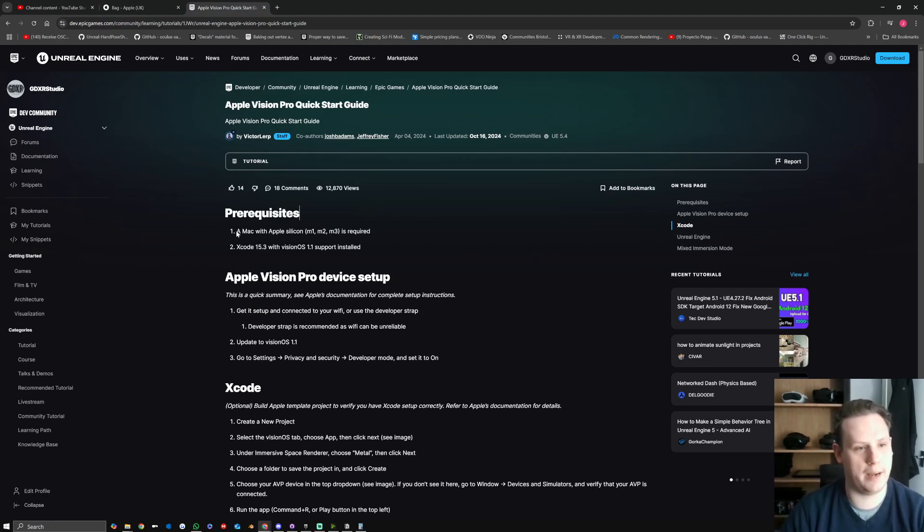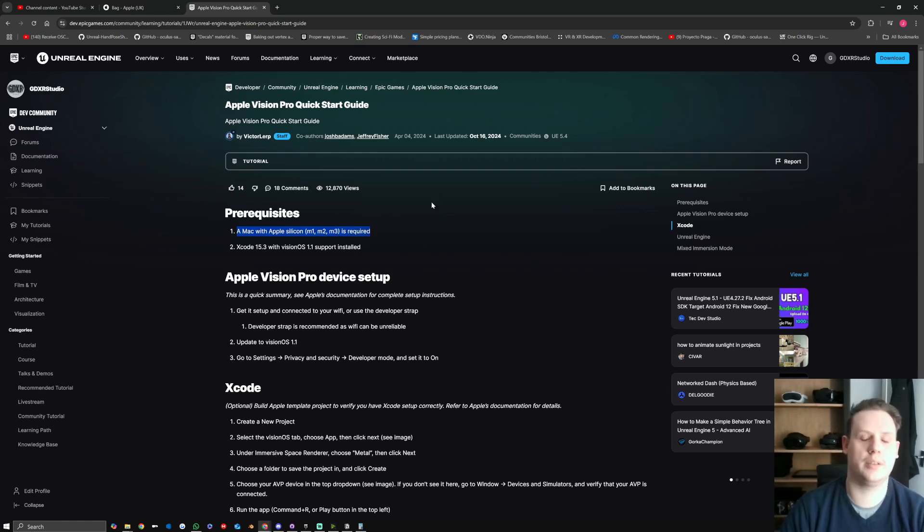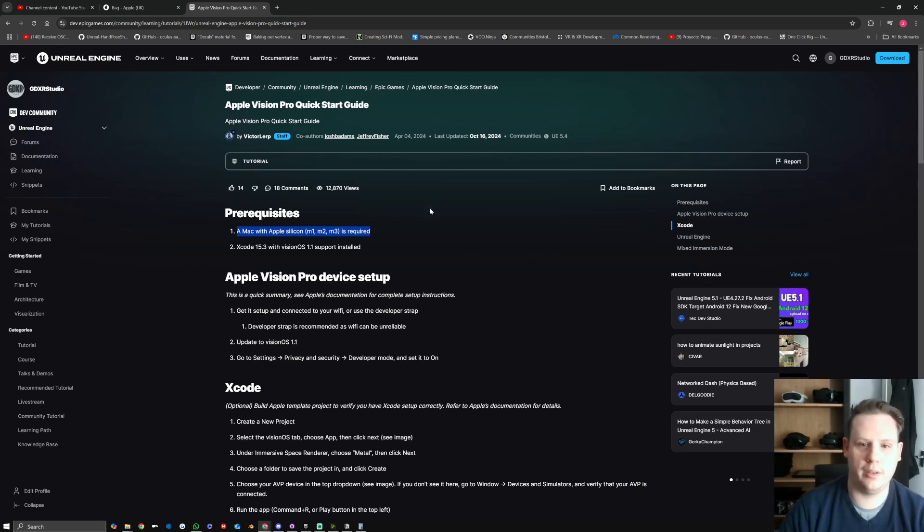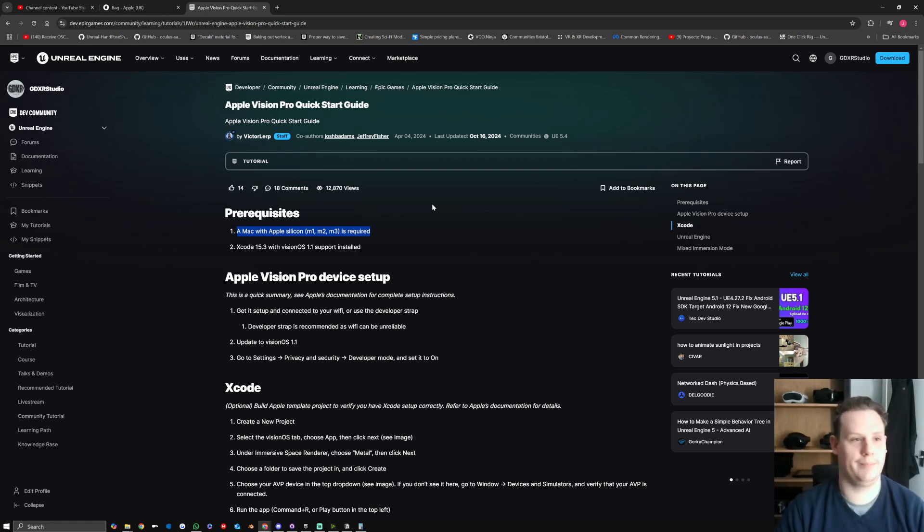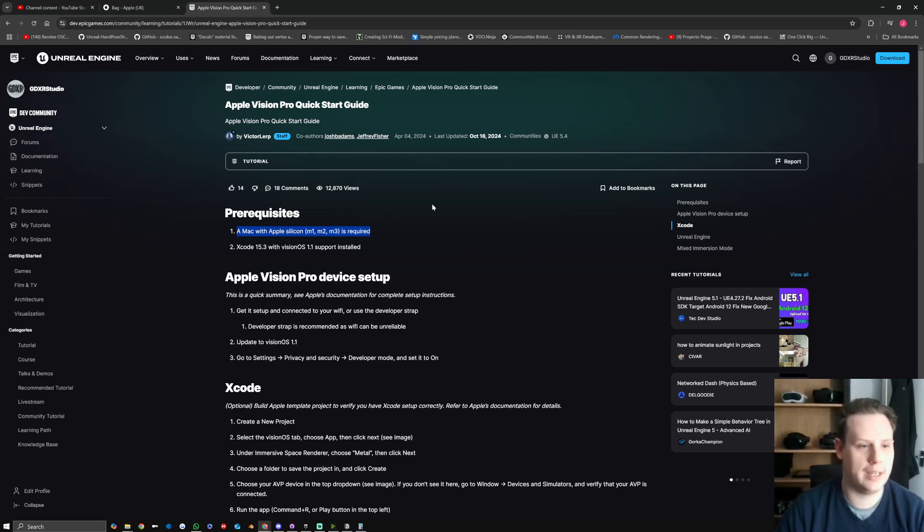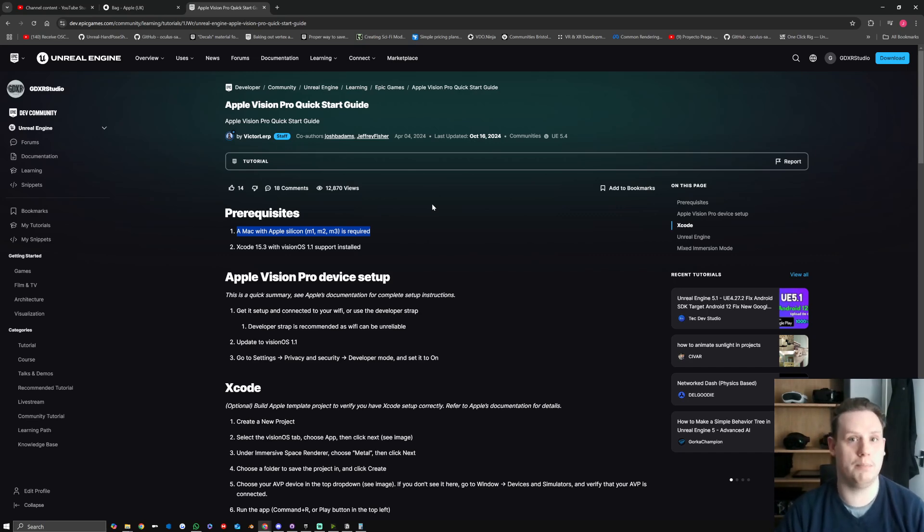So as it says here, a Mac with Apple Silicon, M1, M2, or M3, which is required, and then you also need the headset as well. So unfortunately it's not as easy as just buying an Apple Vision Pro for three and a half thousand pounds. It would mean that I would have to invest in a full setup for the Apple Mac also.